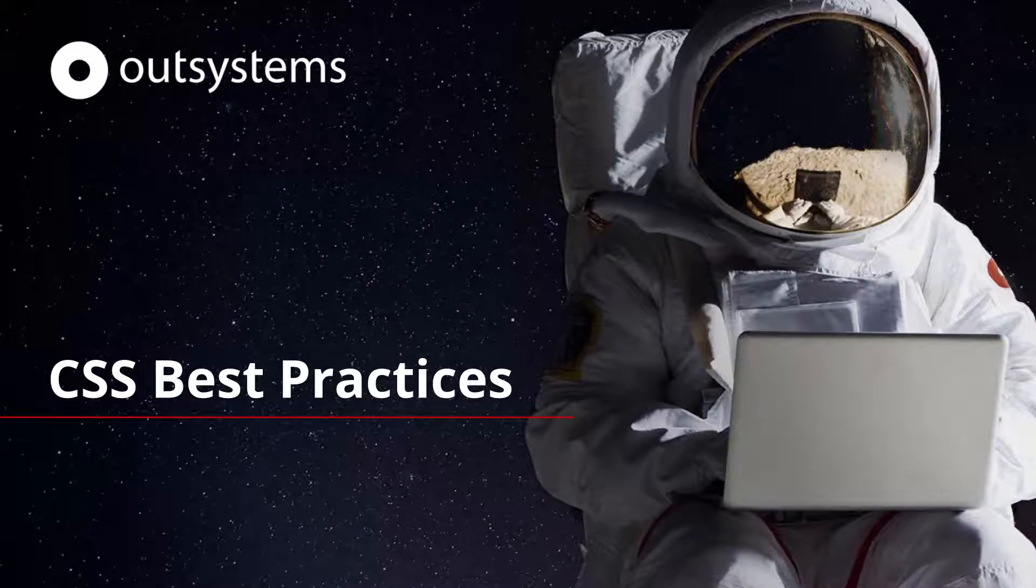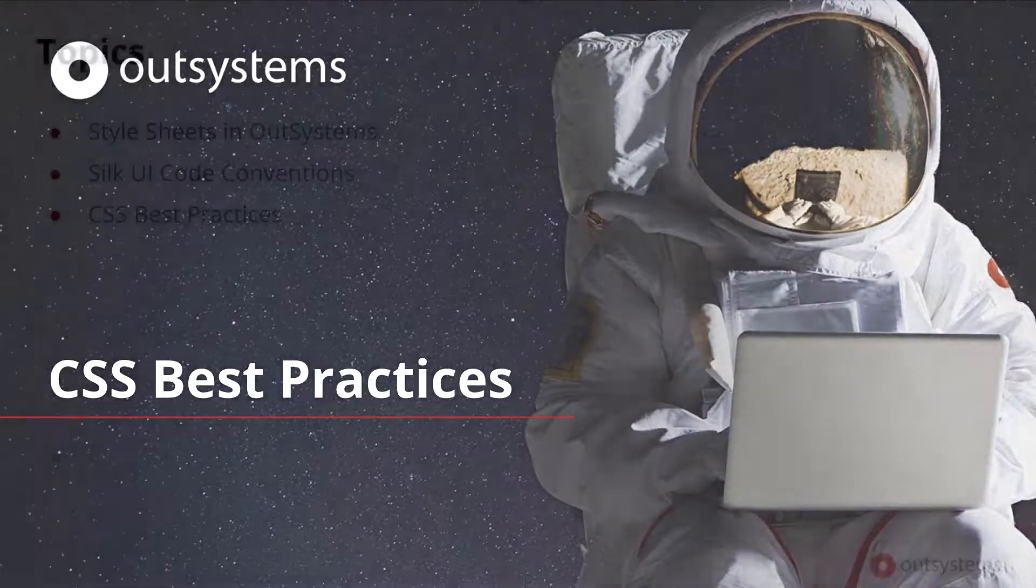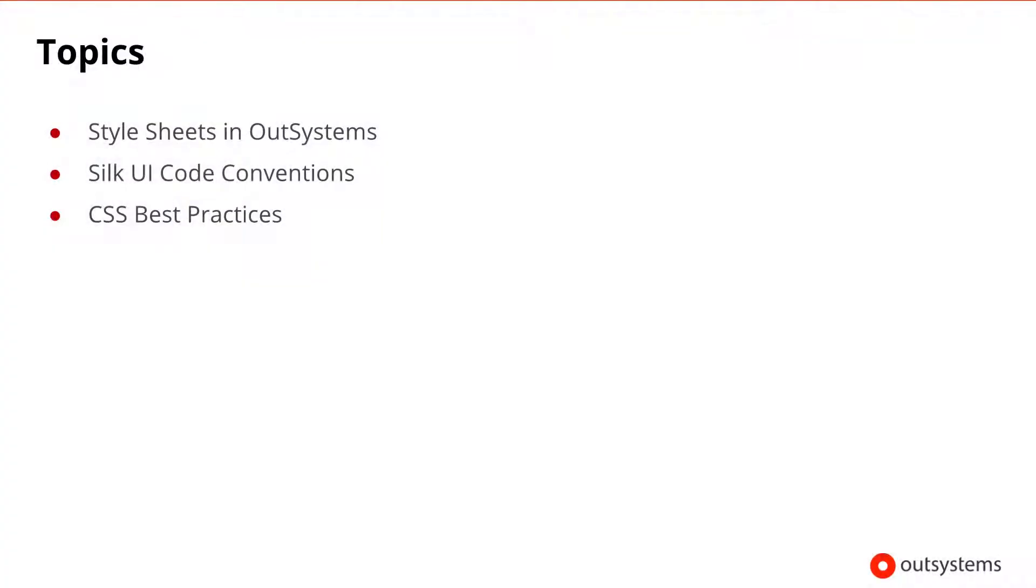Welcome to the OutSystems CSS Best Practices Lesson. In this lesson, we'll cover the topics listed here, including how to work with stylesheets in OutSystems, Silk UI code conventions, and CSS best practices.